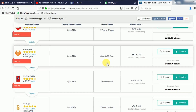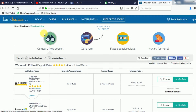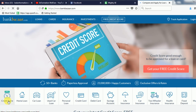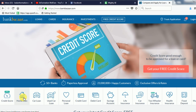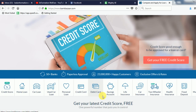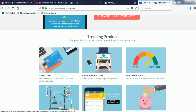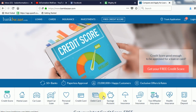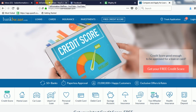You can find investment information on this website. You can also find on bankbazaar.com the credit score, home loan, car loan, used car loan, and personal loan. This is the Information Welfare service. Thank you guys.